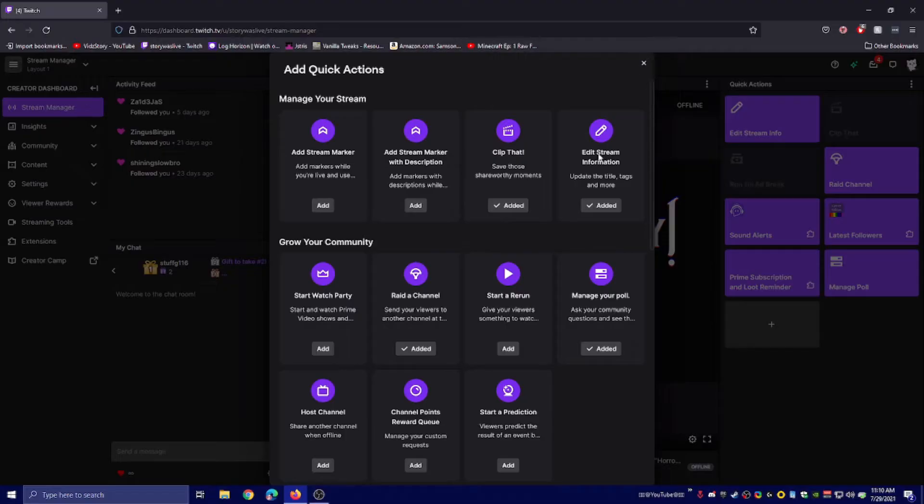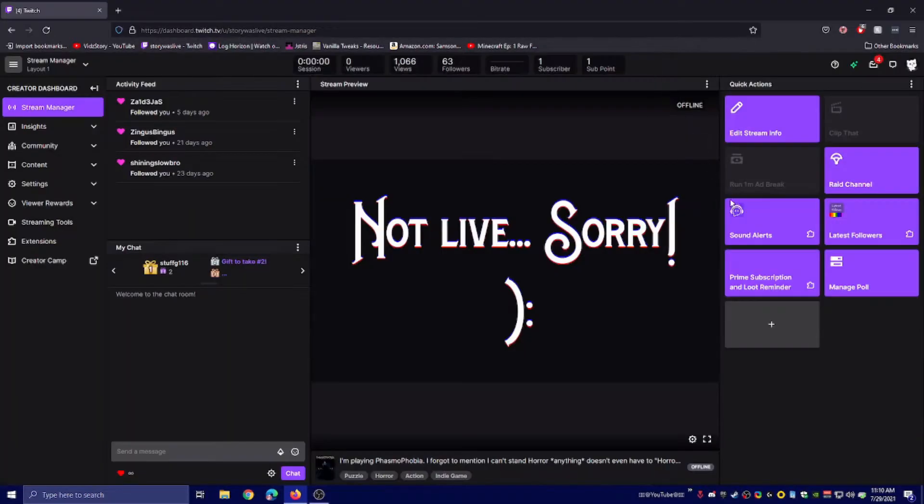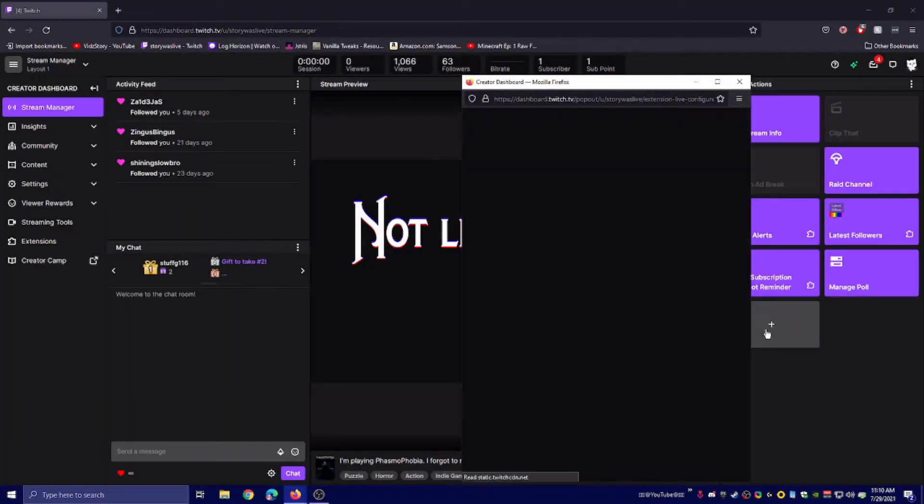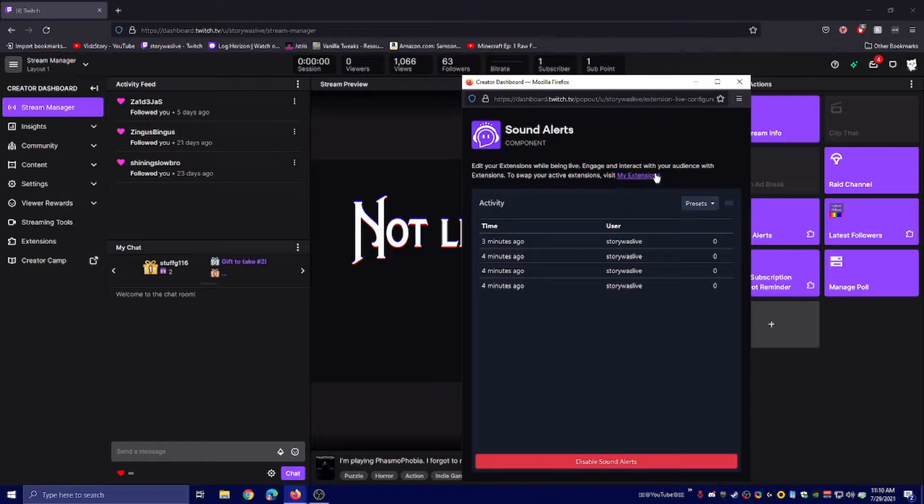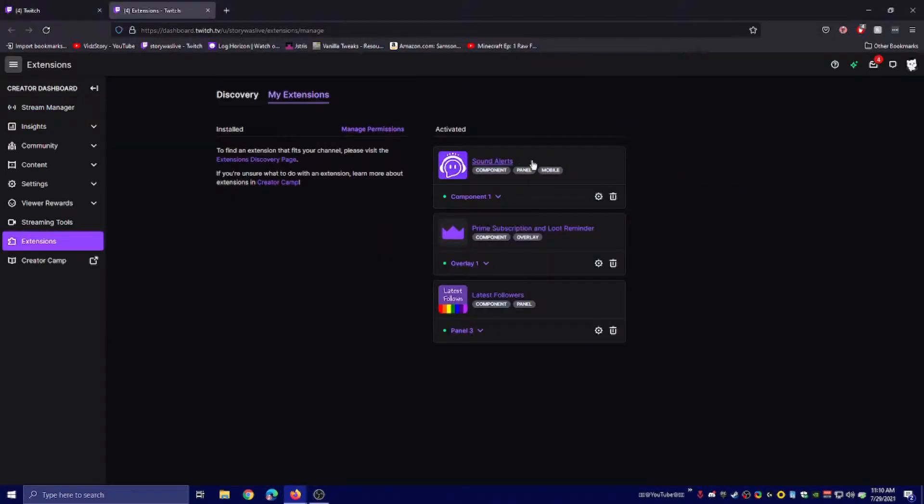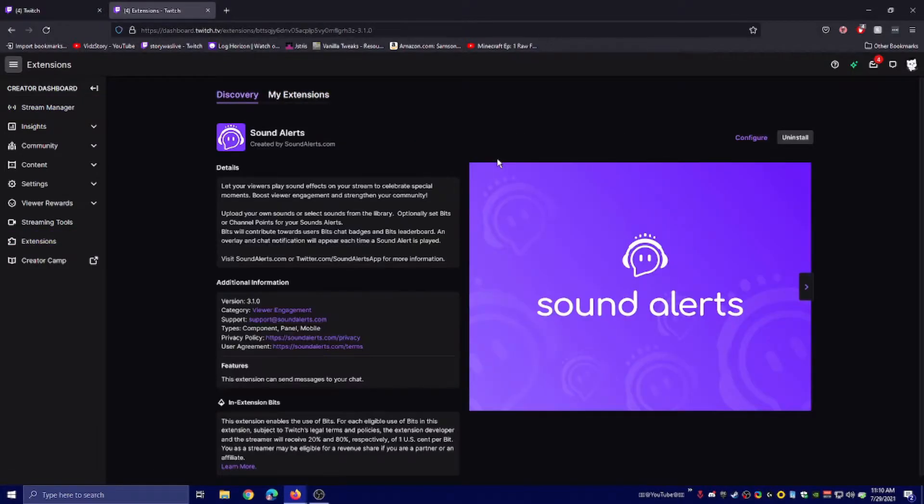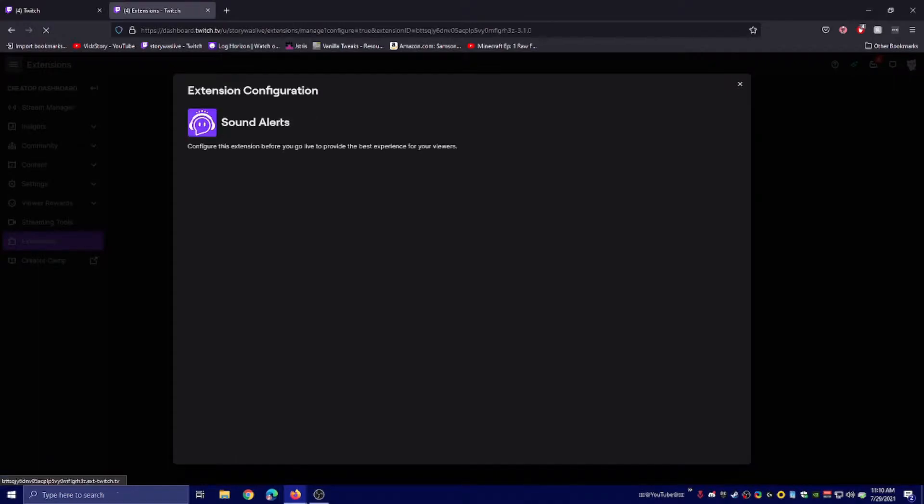Once you've clicked Add, click on Sound Alert, go to My Extensions. Now you'll be able to click on Sound Alerts, the title, and click on Configure.